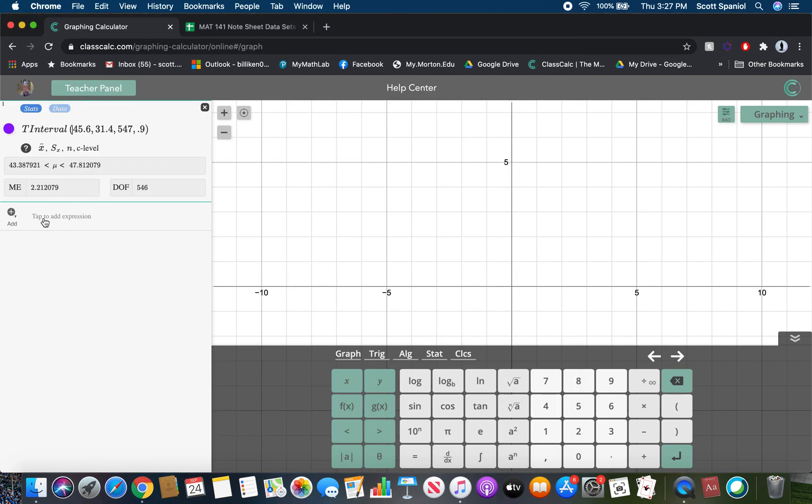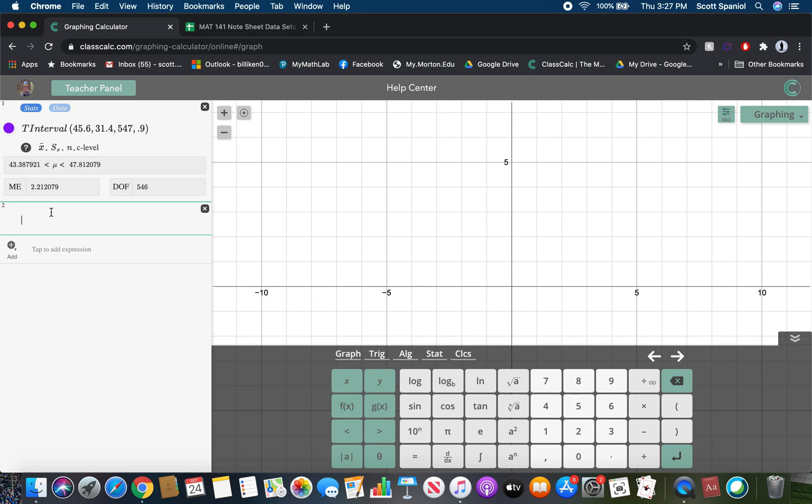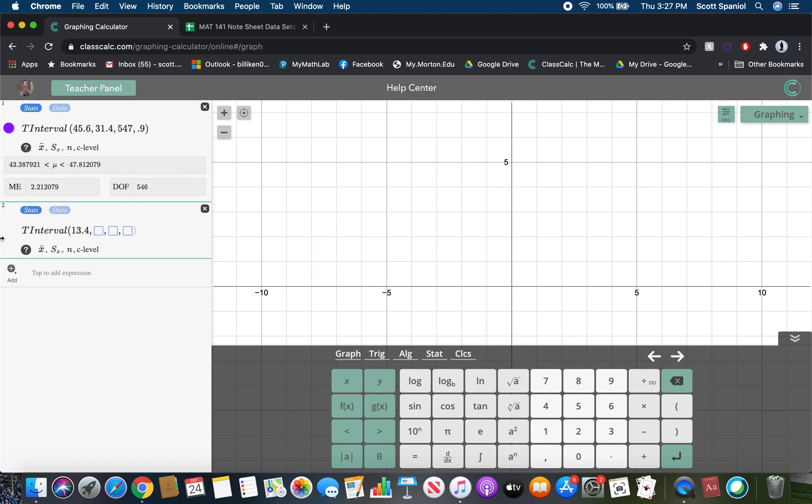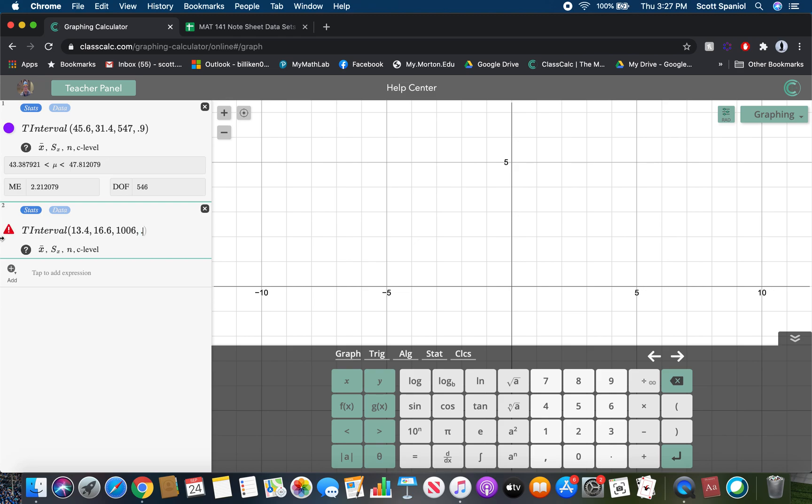And if you want, you can just type it in. But if I start typing, in fact, if I type in Tint, it brings it up. So then we put in 13.4, 16.6, 1,006, and 0.99. And we get our confidence interval of 12.0 books to 14.8 books. So that's the idea.